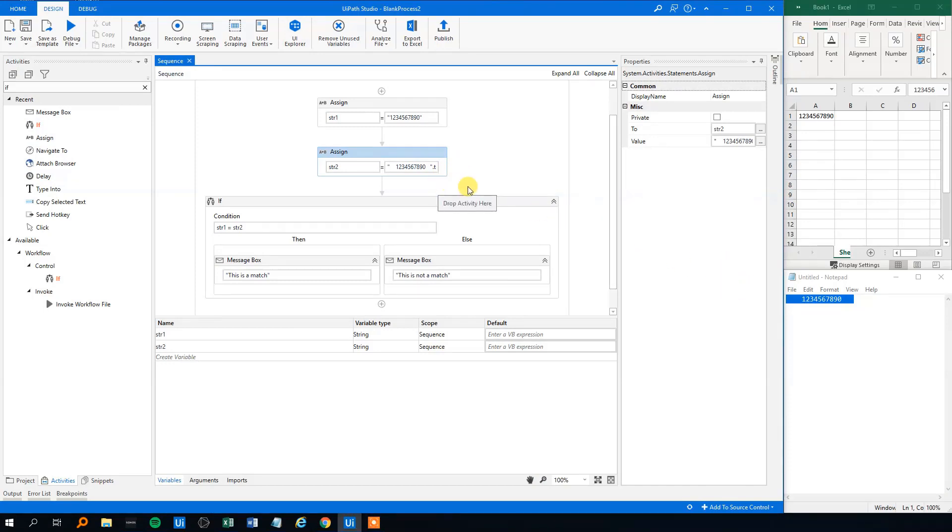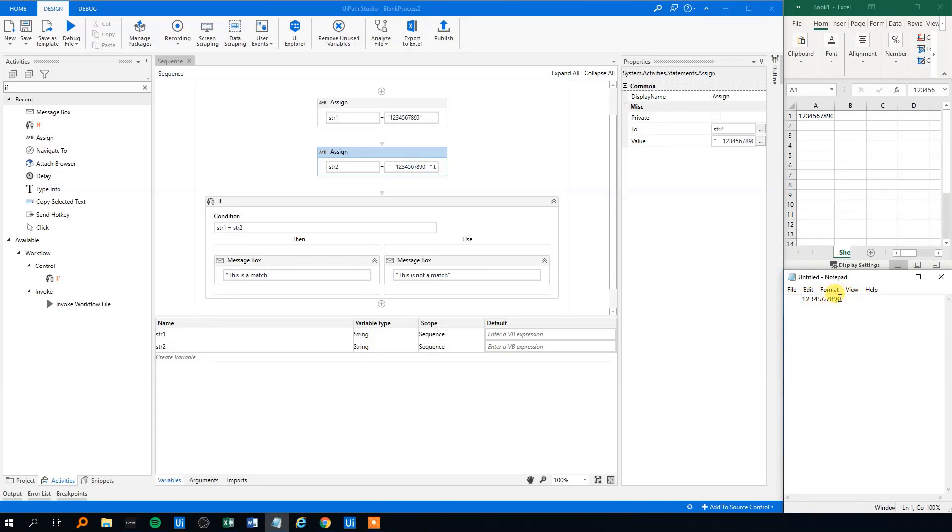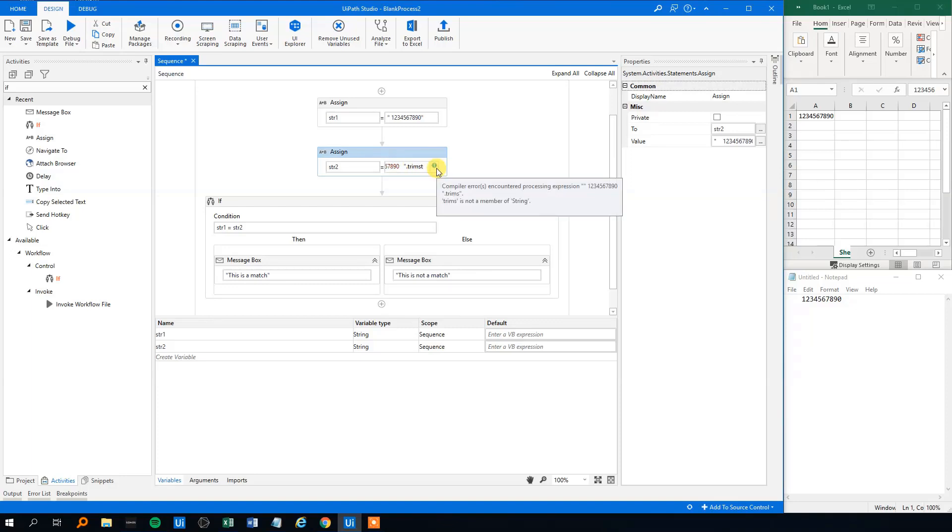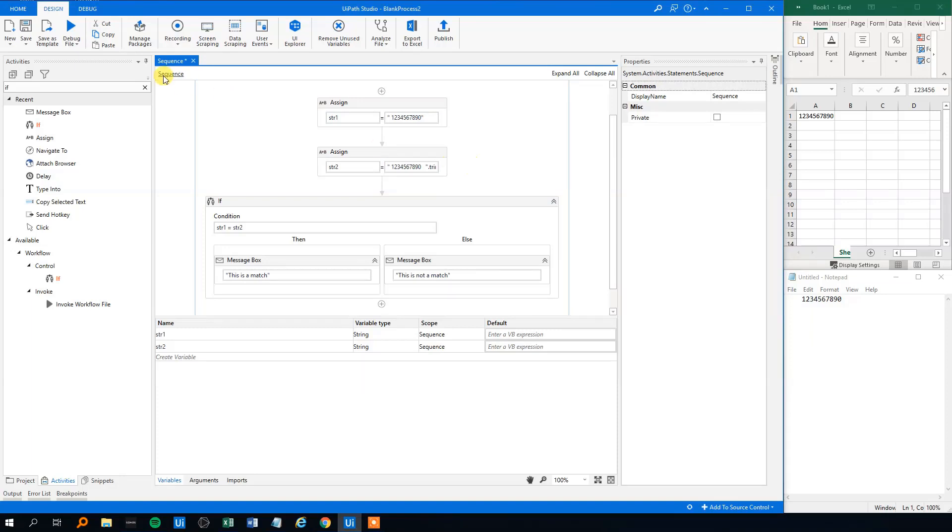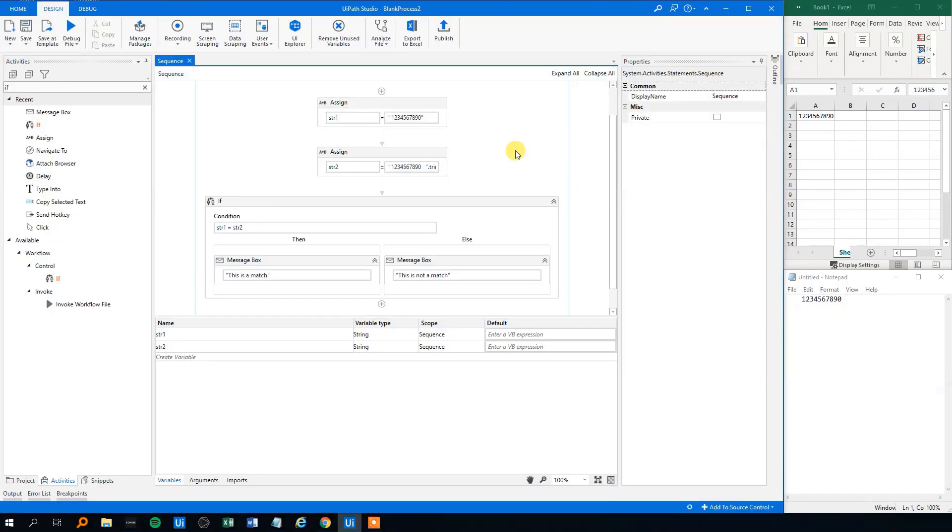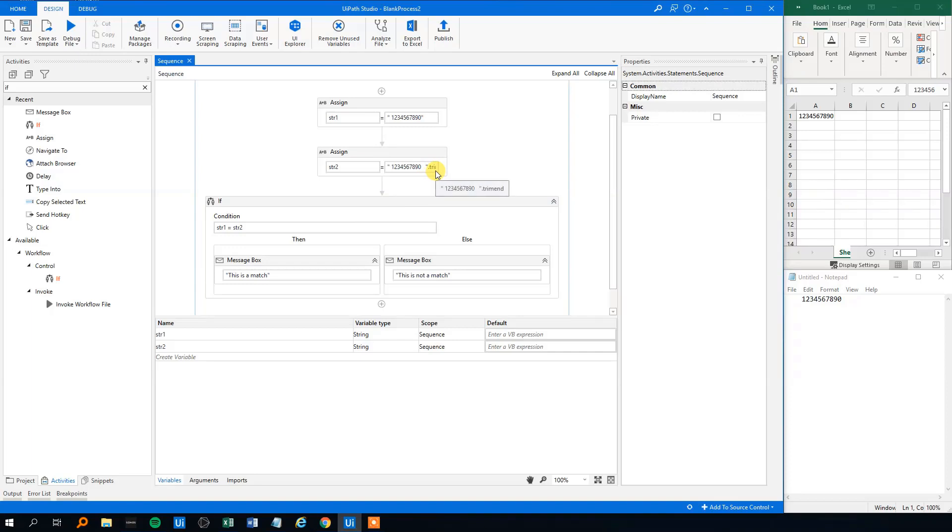However, we could also use the trim end. Let's say that we only want to remove the white spaces in the end of a string. Let's say that the value from up here had a white space in the start, and this one had white space too. Then we could use the trim's end. And this one will remove only the white space in the end of a string. The trim end will remove the white space in the end of a string.